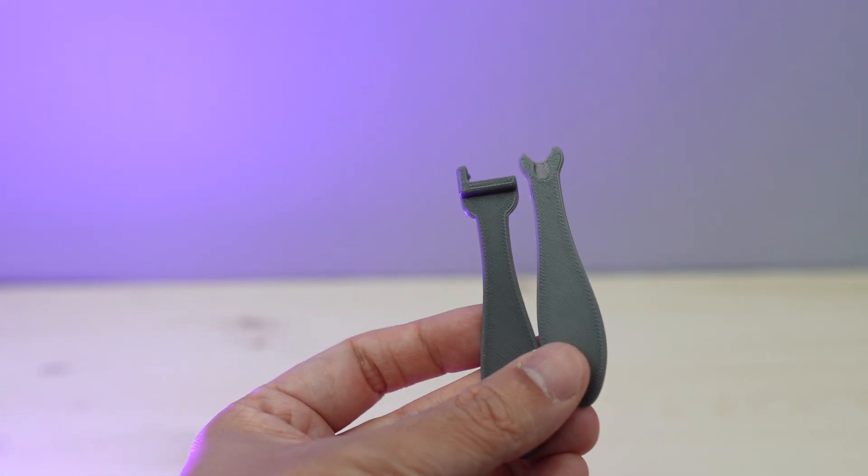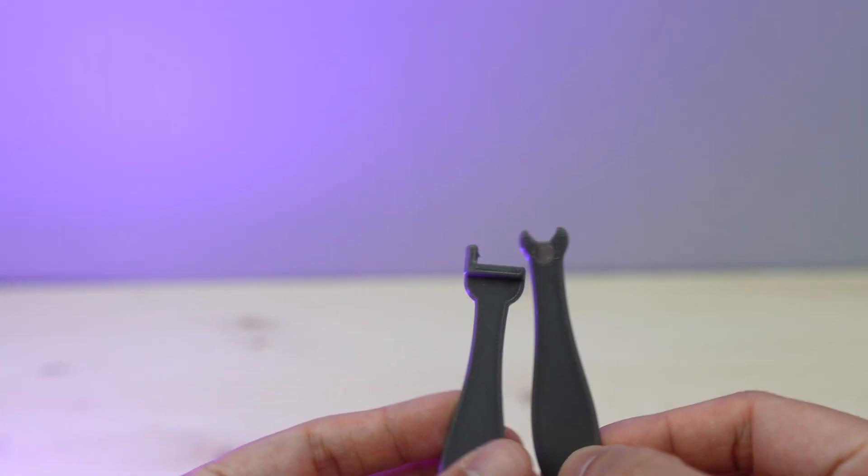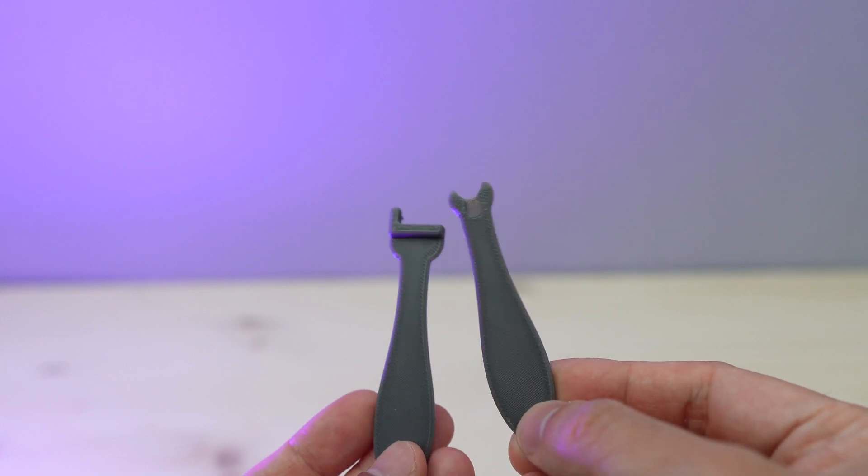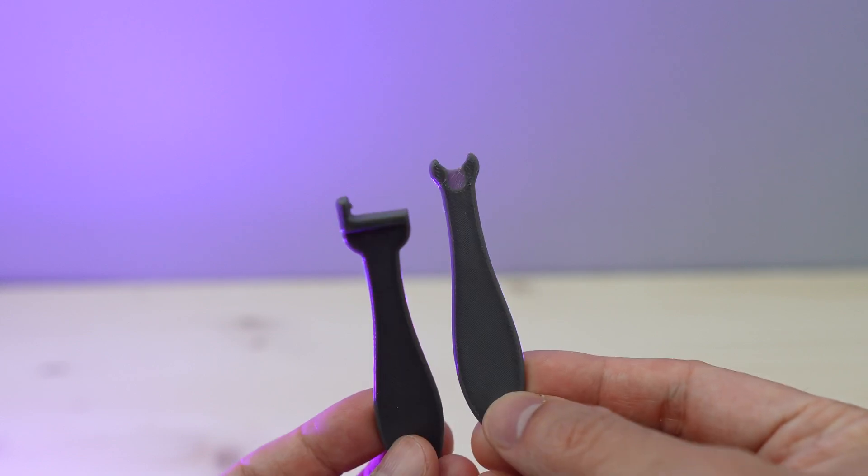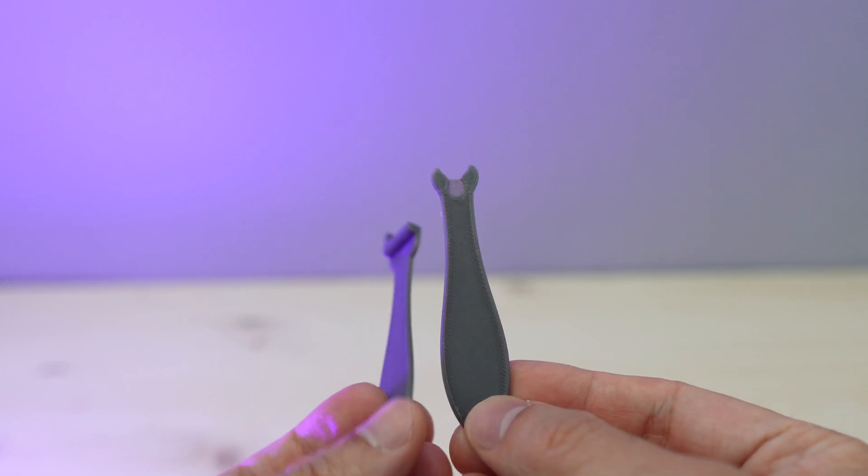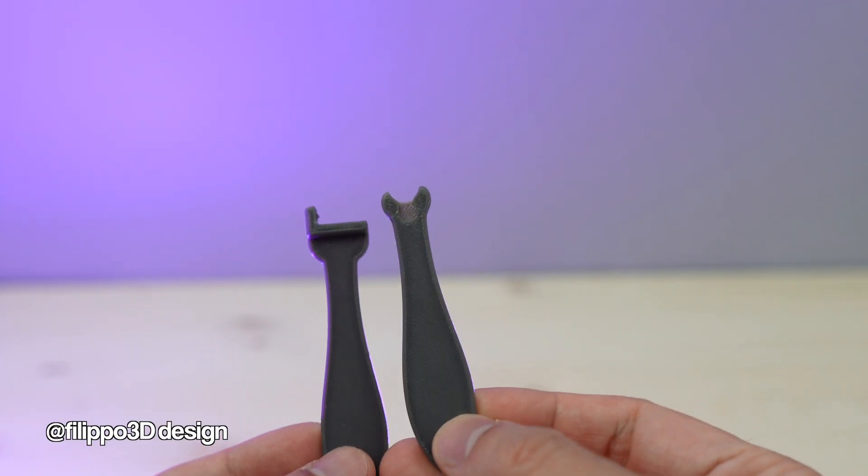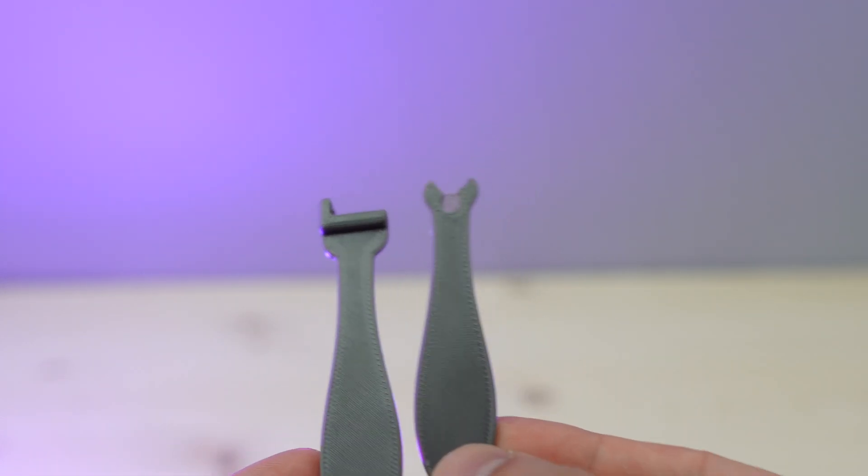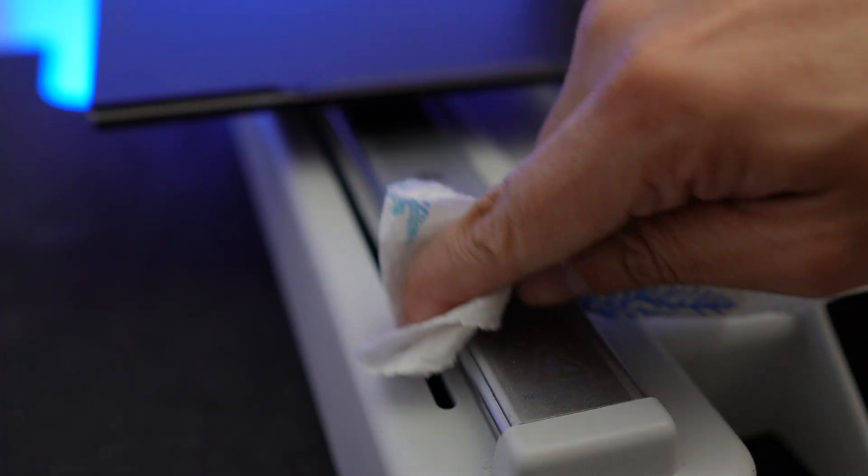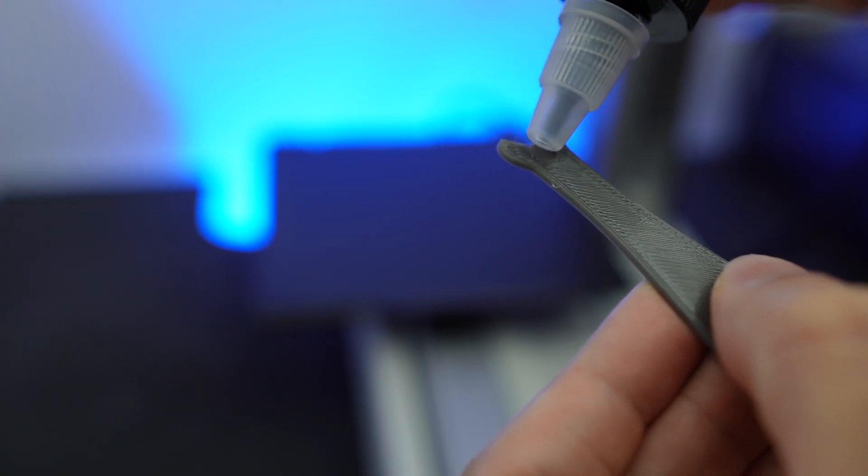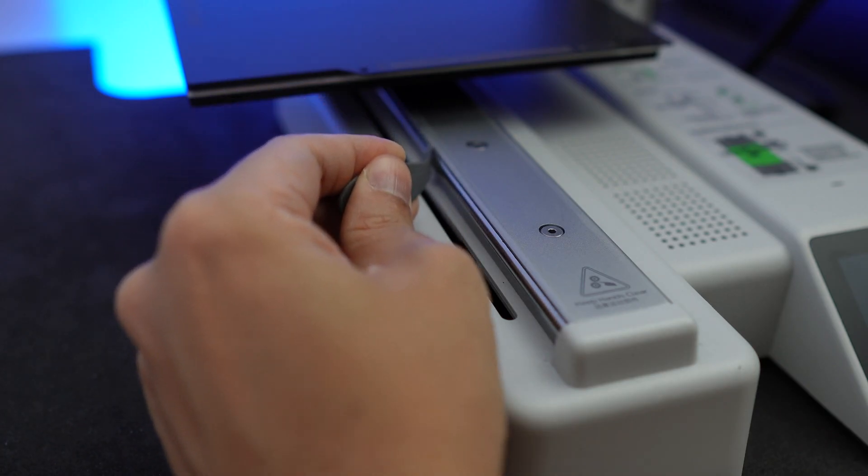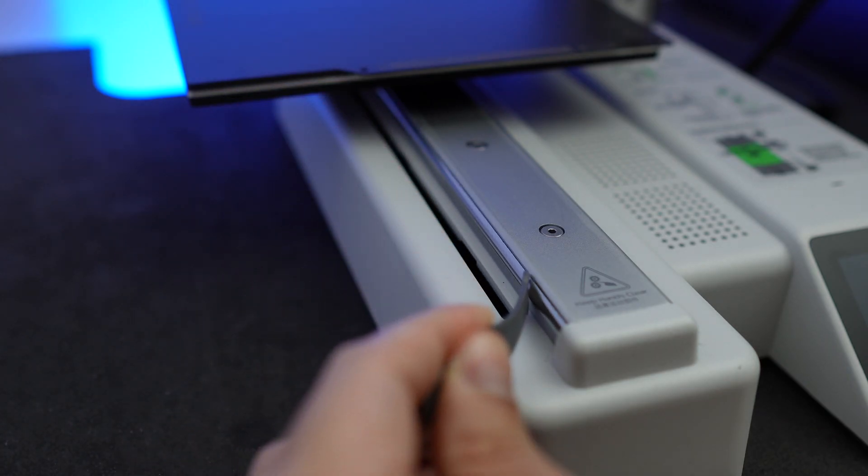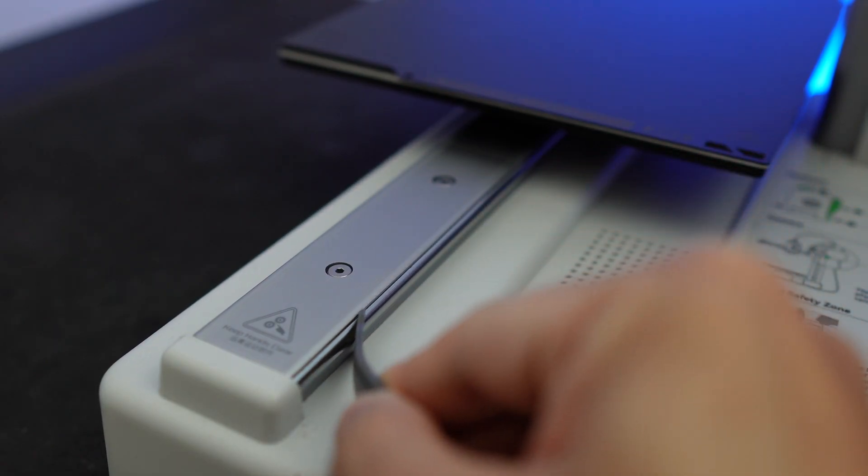One quick tip: if you have an A1 series 3D printer, make sure to check out these mini lube applicators designed by Filippo 3D Design. Just print these and use them to apply the lube on the rails and they are great at spreading the lube evenly and cleanly.